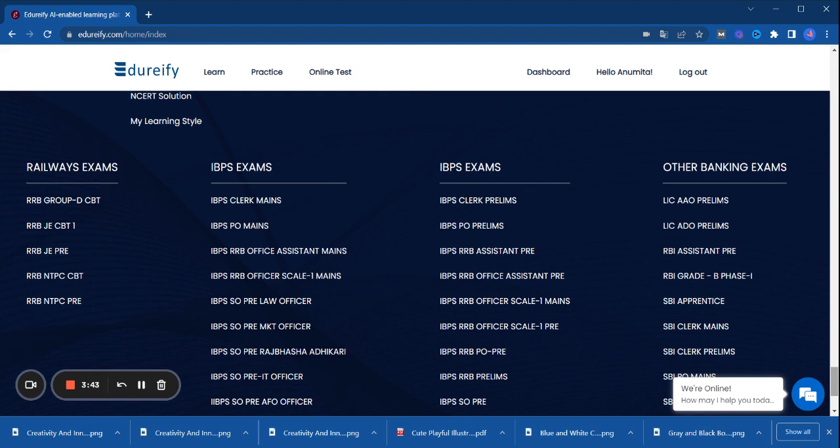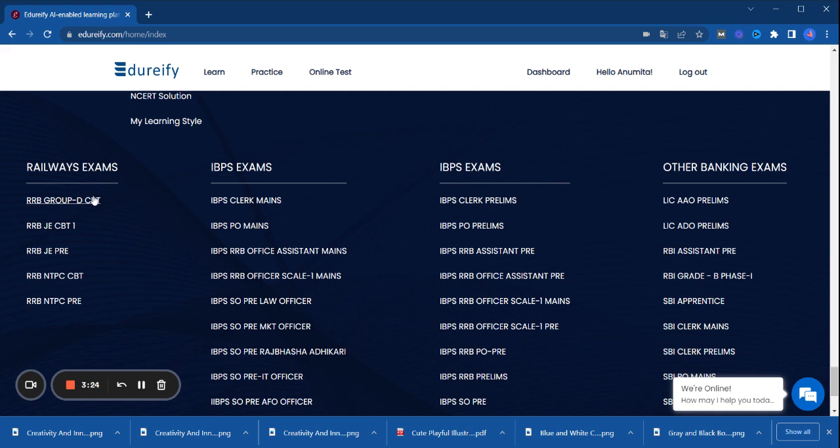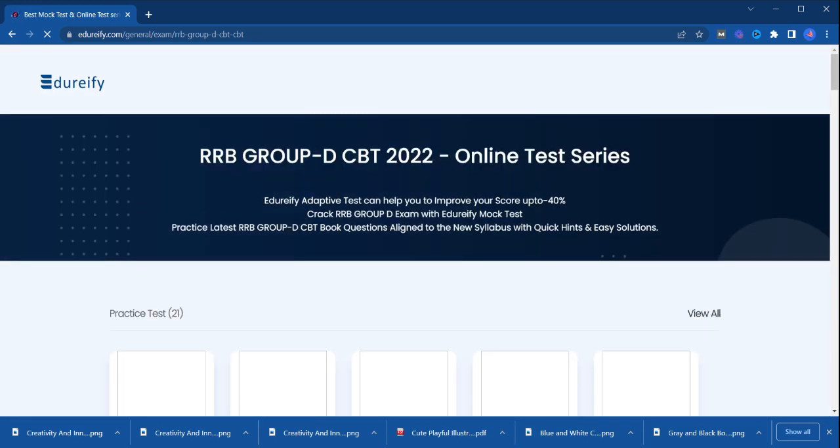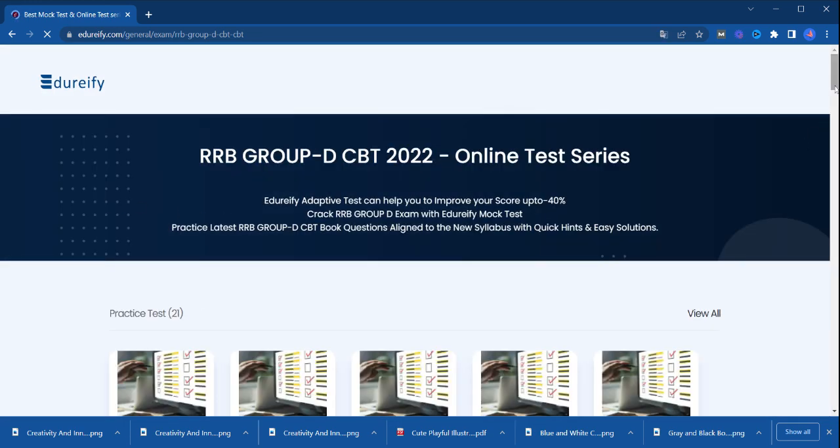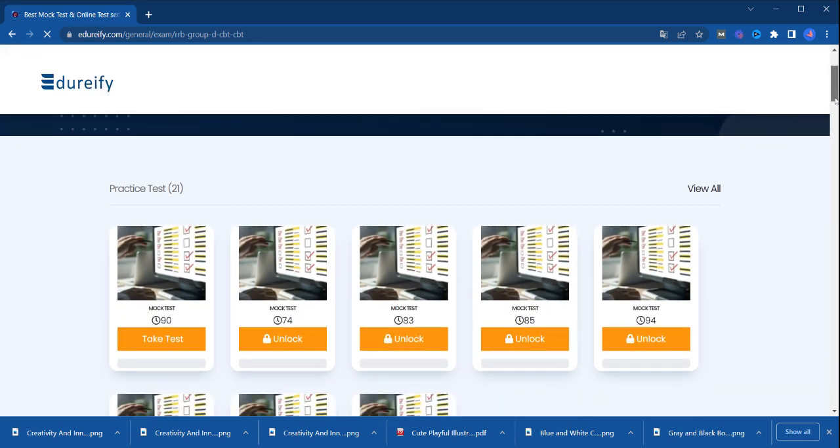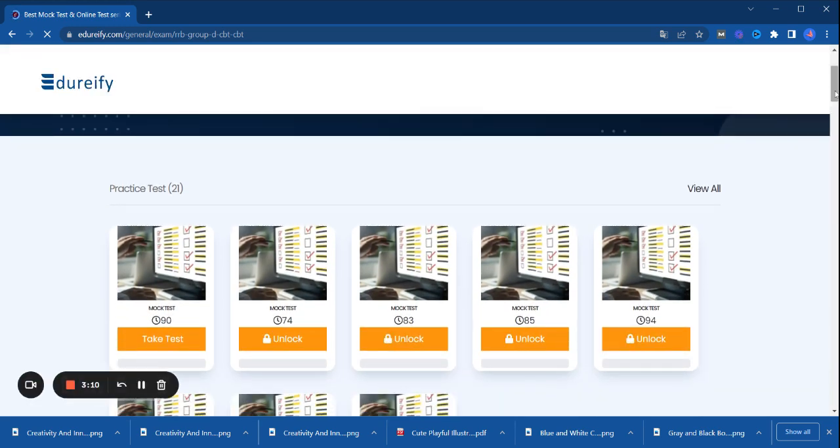For Railway examinations, we have RRB Group D CBT exam, RRB JE CBT1, RRB JD3, RRB NTPC CBT, and RRB NTPC3. We have prepared for all these examinations. You can see that your score will improve minimum 40% if you use the Edurify platform for online test preparation and practice tests.